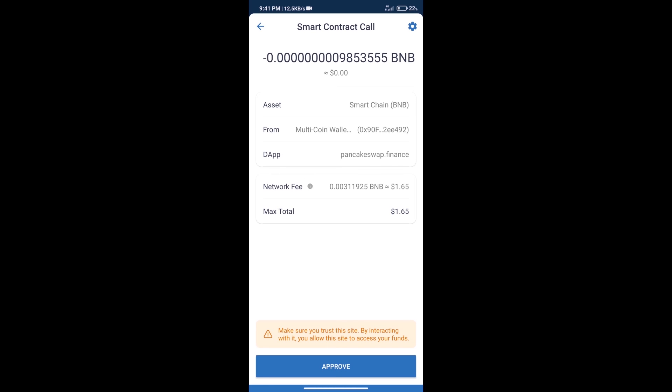So guys, I have only shared the technical process, not financial advice. Invest in cryptocurrency at your own risk. Thanks for watching.